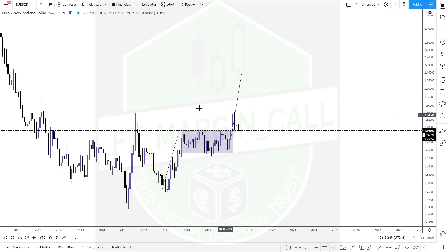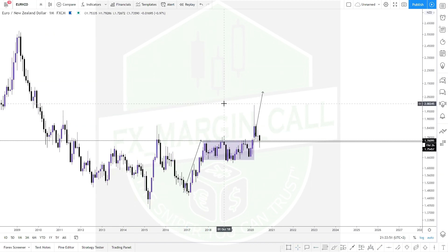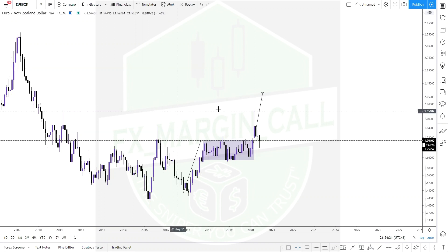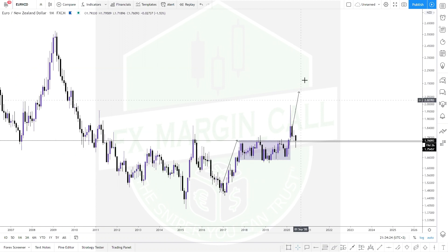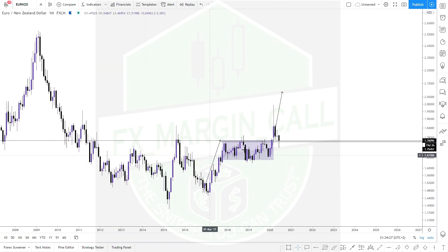There are two types of consolidation: the distribution phase and the accumulation phase. The distribution phase leads to a downtrend, while the accumulation phase leads to an uptrend. Where the consolidation is located plays a key role. In this case, the consolidation acted as an accumulation phase that led to an uptrend — this is an impulse-correction, and we are currently within the last leg of the impulsive phase.